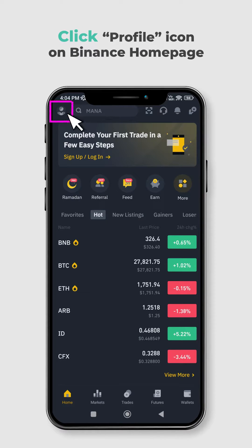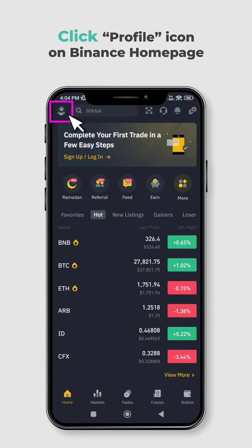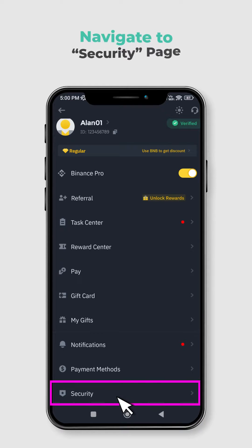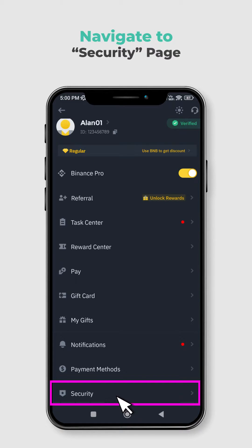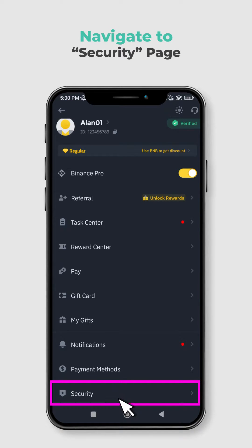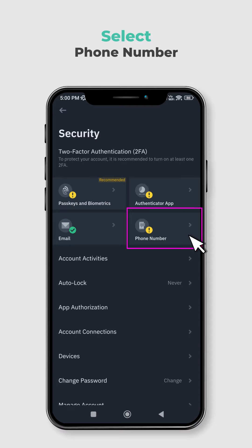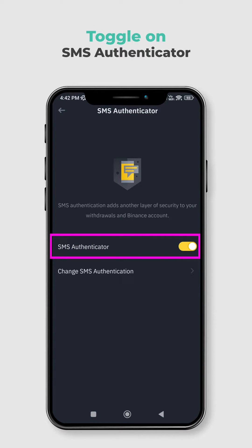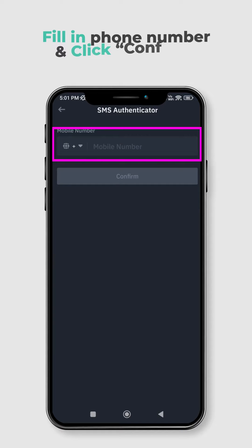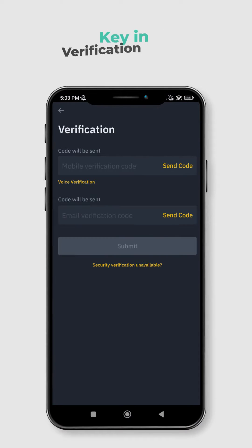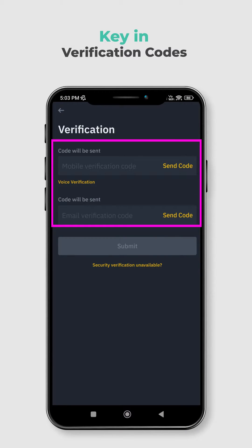Go to the Binance homepage and click on the profile icon. Navigate to the Security page. Select Phone Number and toggle on SMS Authenticator. Fill in your phone number and click Confirm. Key in both the verification code sent to your phone and email.